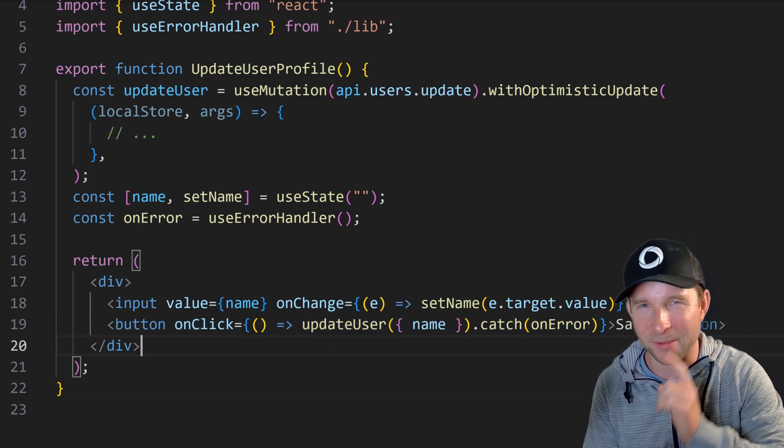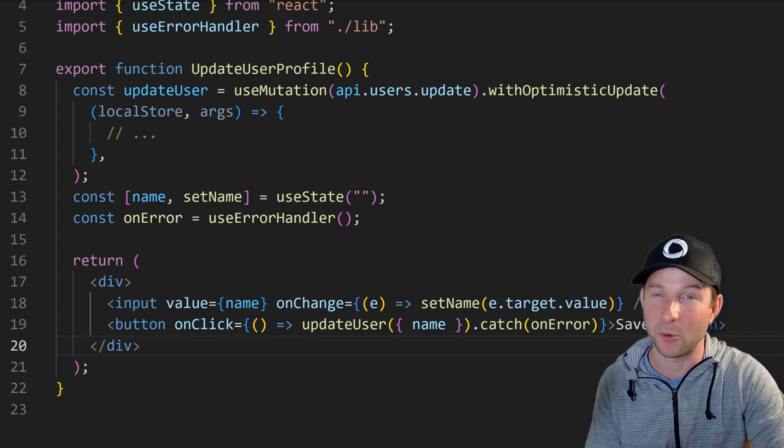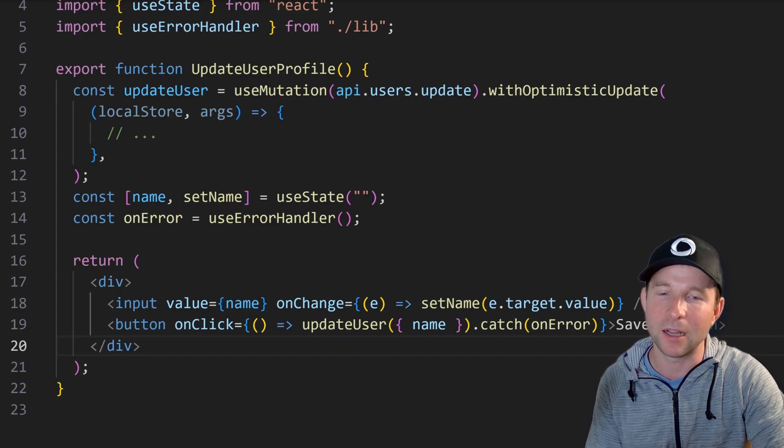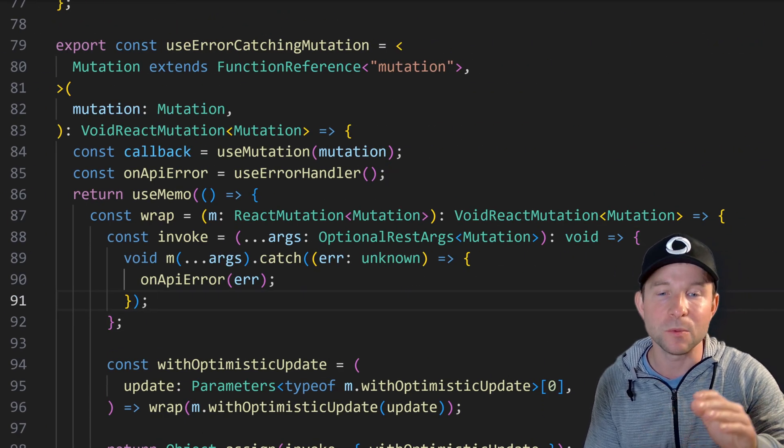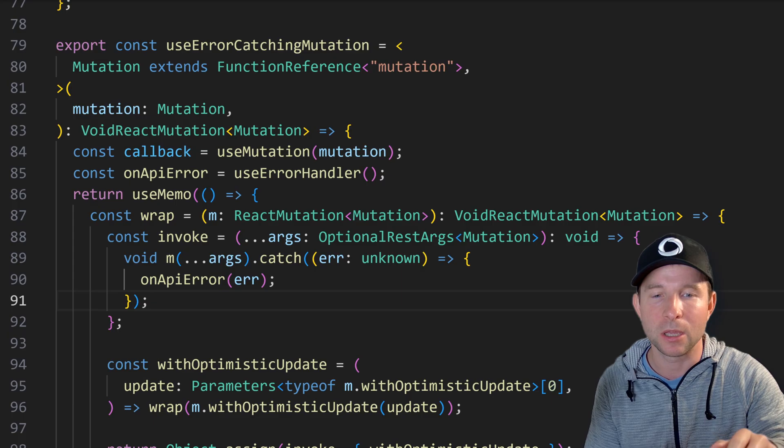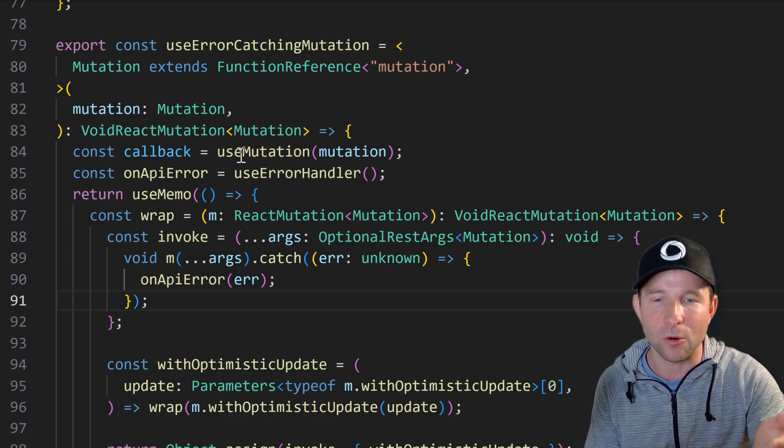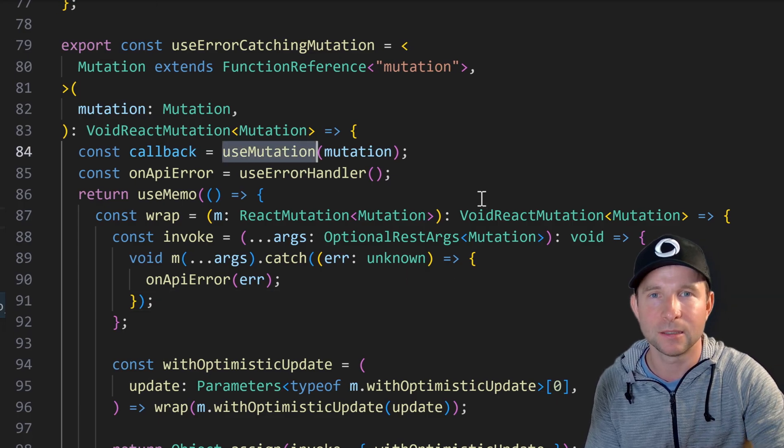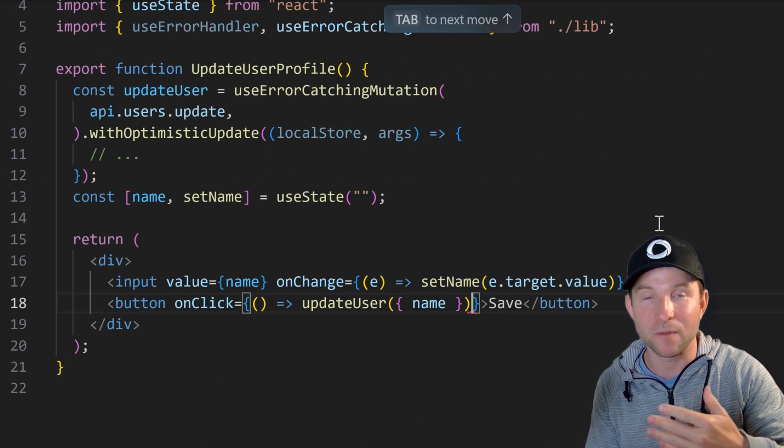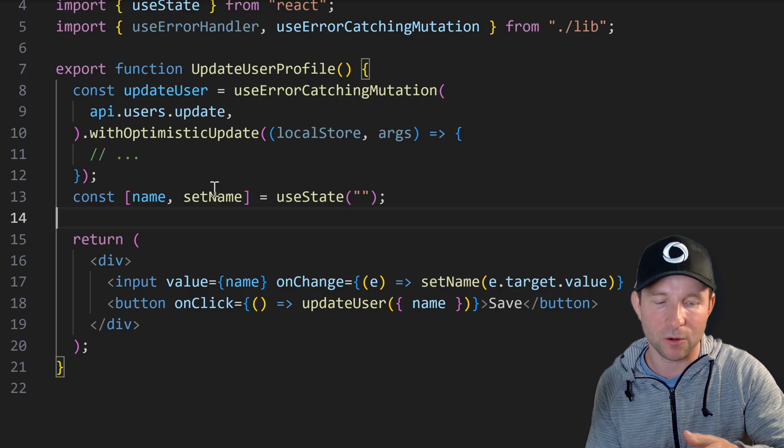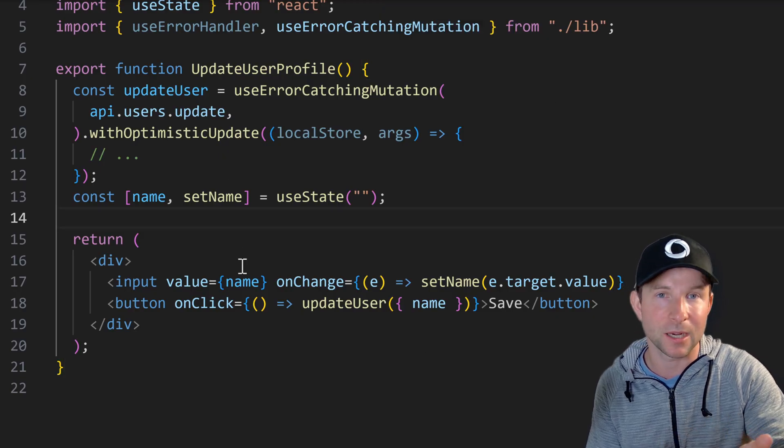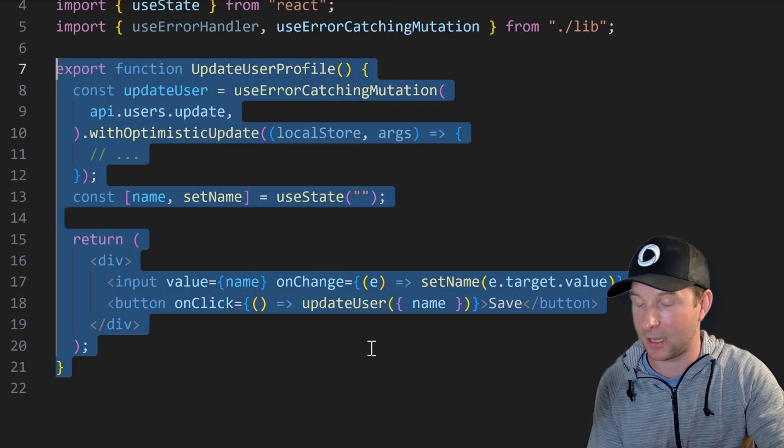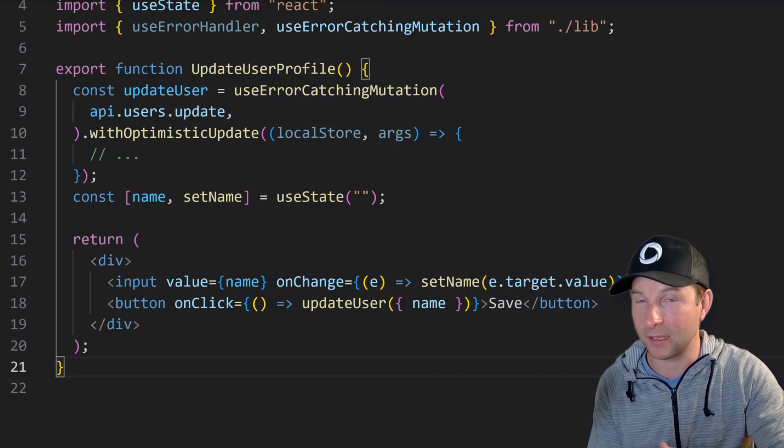So now that allows us to shorten our example to something like this. And just thinking about it we could probably even take this a step further if we want to get really clever. We could wrap our Convex use mutation hook like this so we can catch the error automatically. So now that's going to allow us to remove the error handling code from our component leaving it up with something like this which in my opinion is super clean and nice.